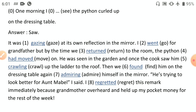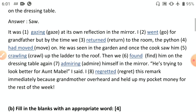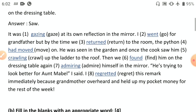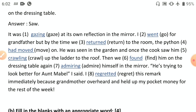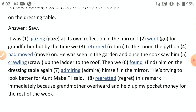'It was gazing at its own reflection in the mirror. I went for grandfather but by the time we returned to the room the python had moved on.' Past perfect 'had moved' is used here because that action was completed before another past action. 'He was seen in the garden and once the cook saw him crawling up the ladder to the roof. Then we found him on the dressing table again admiring himself in the mirror.'